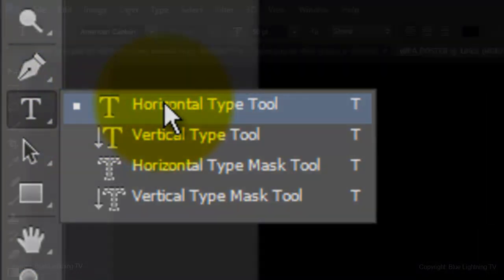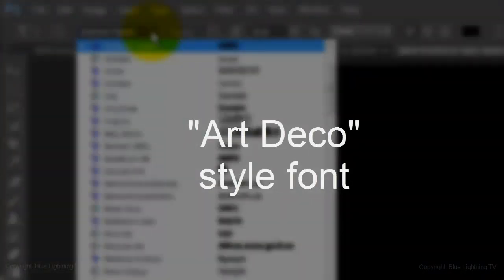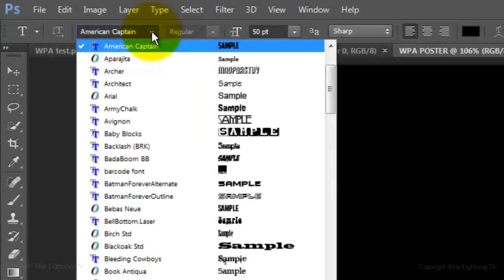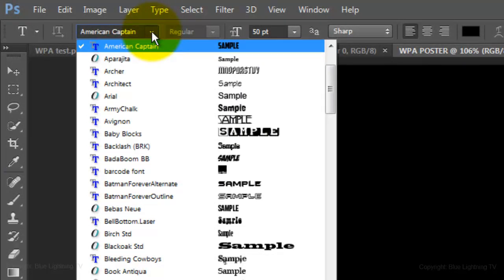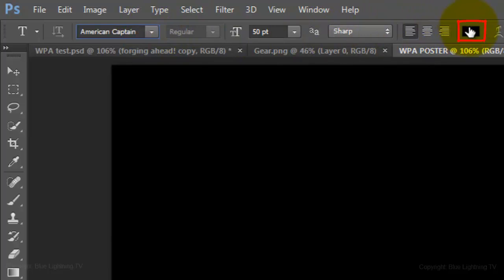Open your Horizontal Type tool and choose an Art Deco style font. I'm using American Captain, which I provided that link as well. Make the size 50 points, Sharp, Left Alignment and click on the color box.